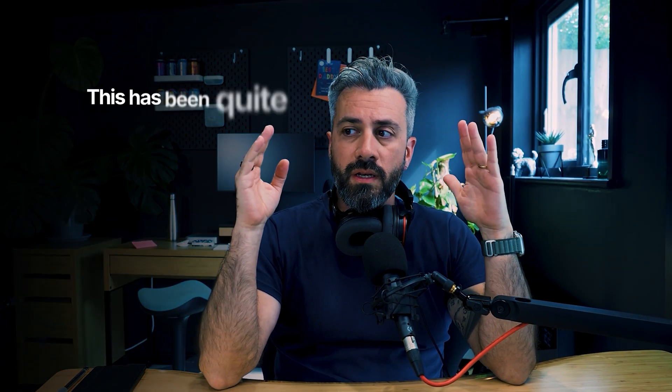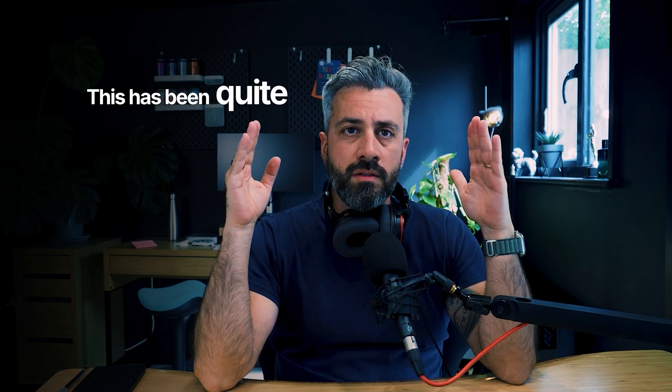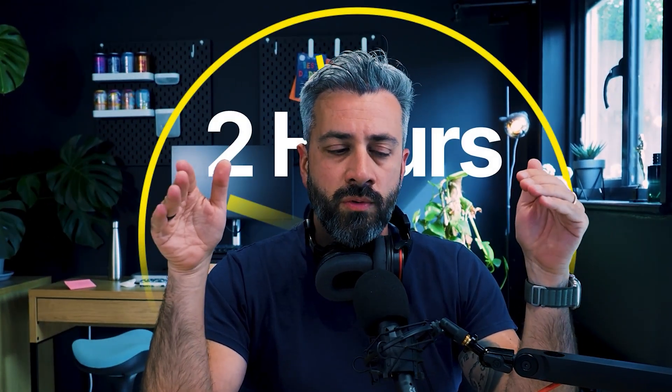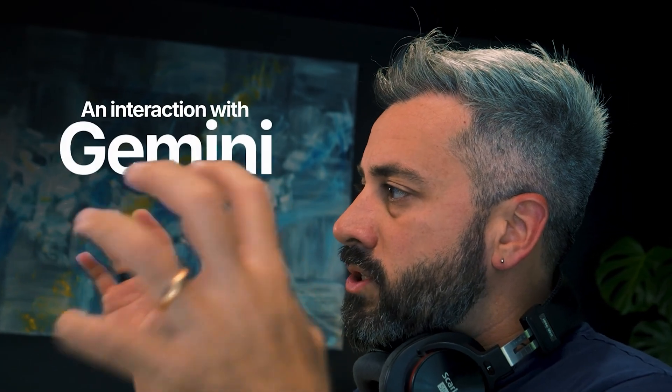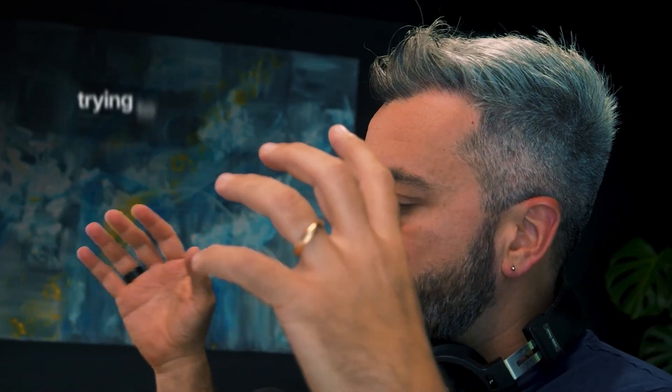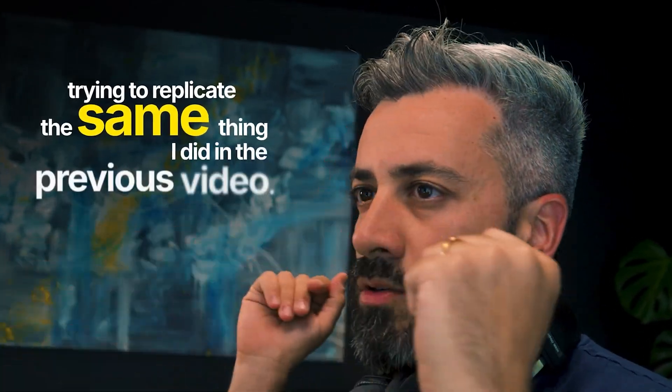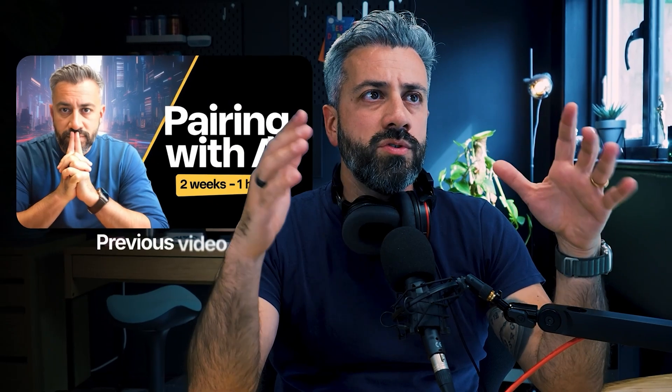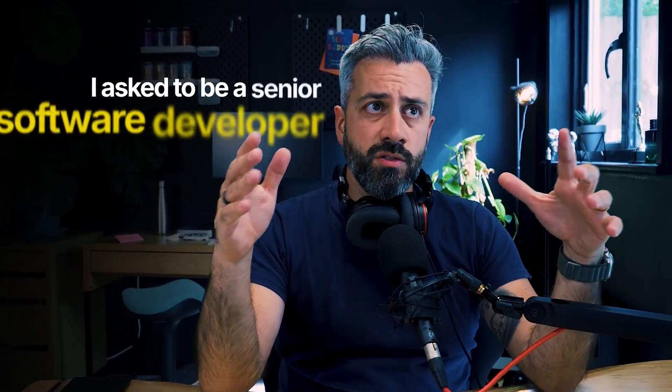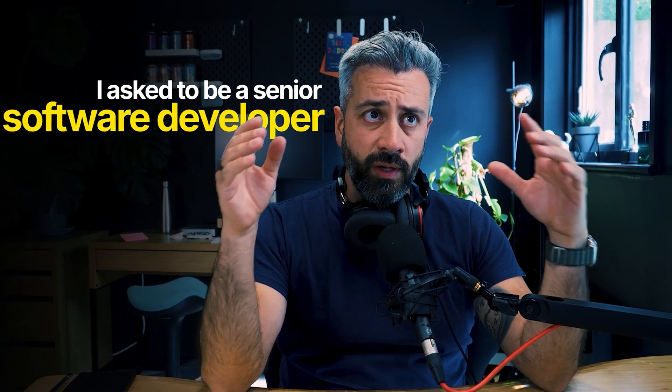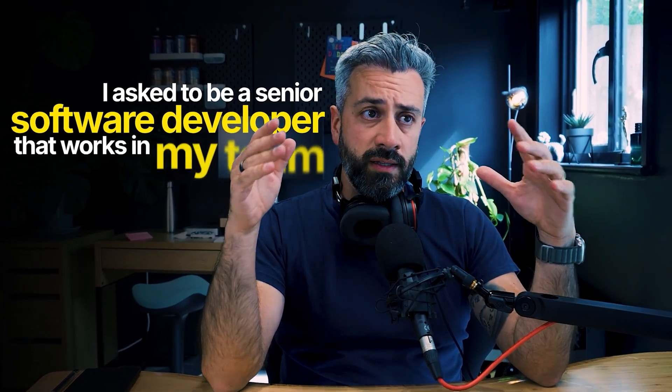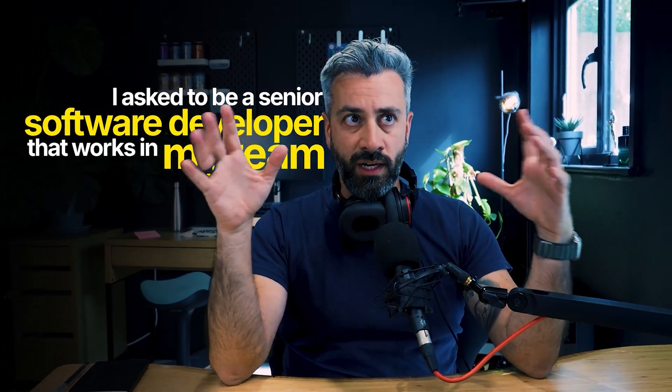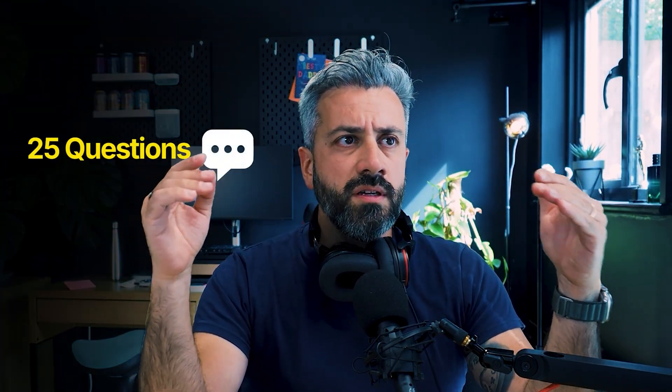Okay, this has been quite frustrating recording. I spent almost two hours recording an interaction with Gemini trying to replicate the same thing I did in the previous video.